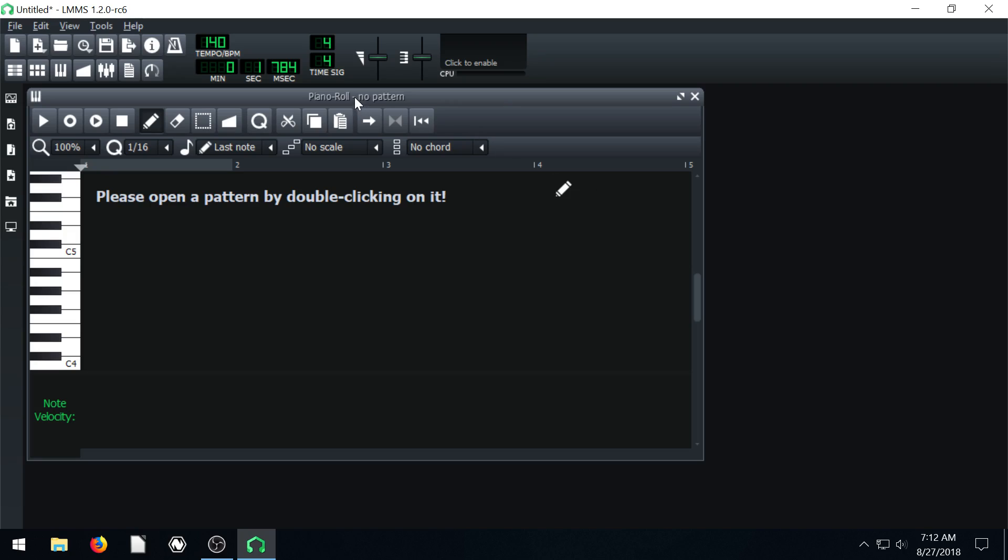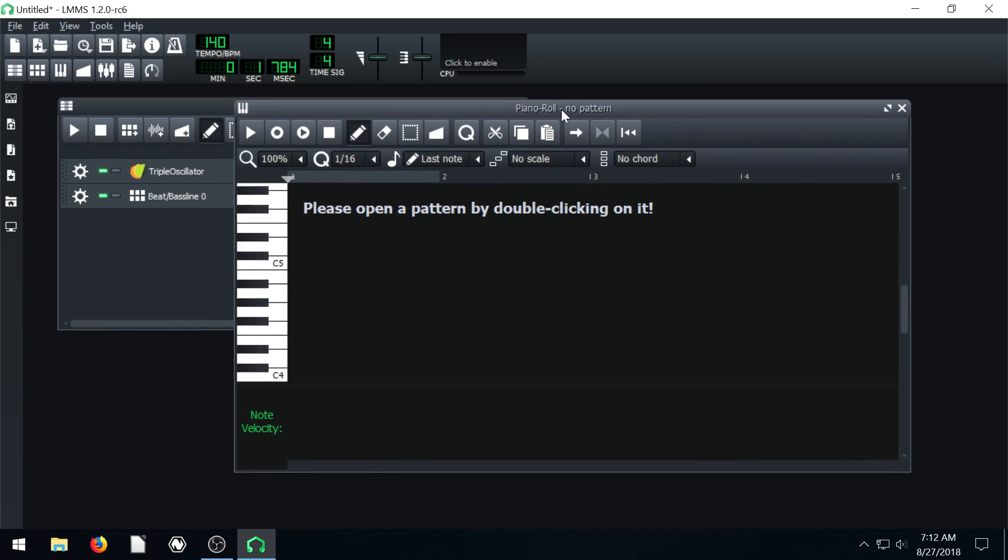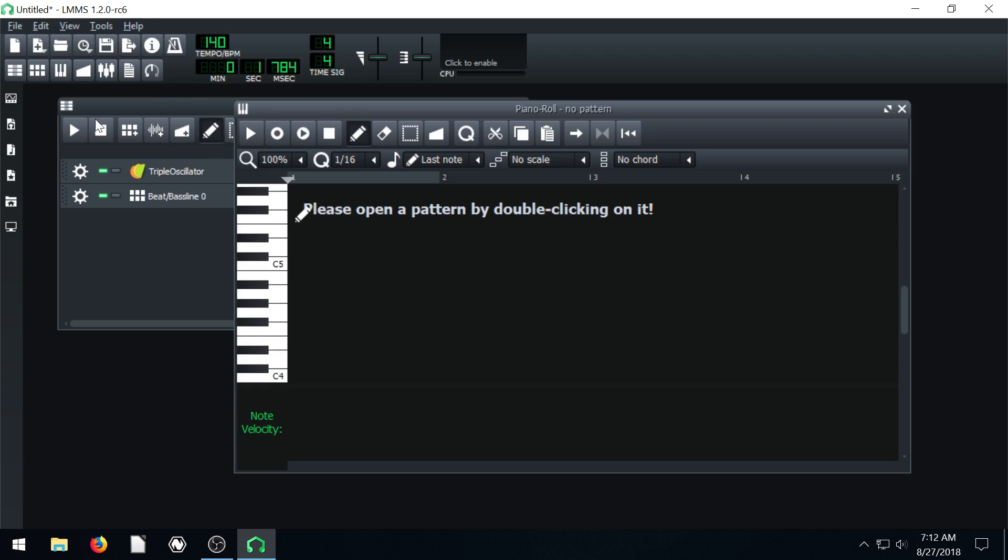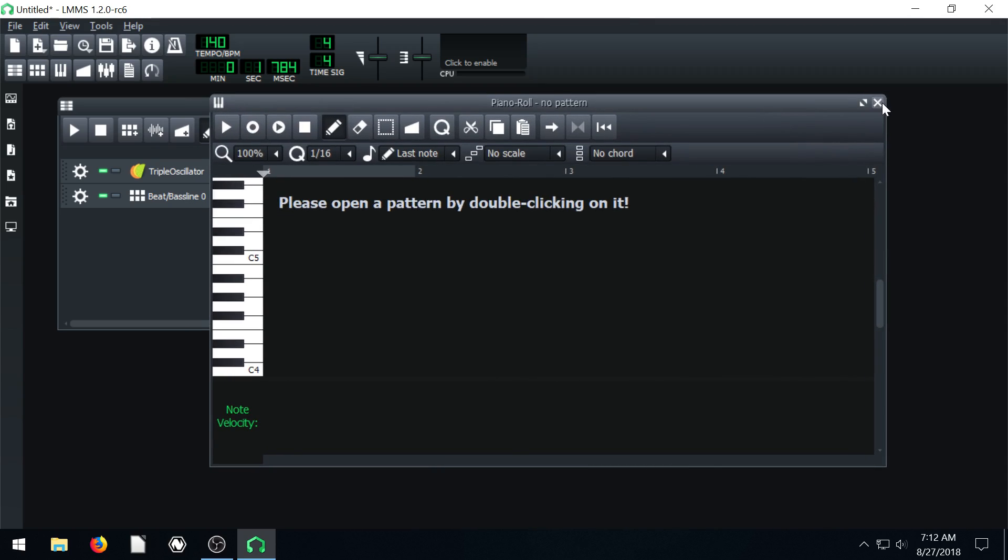And so right now it's up but if we try and play these notes we don't hear any music. And we can't click anywhere in here either. And that's because we have the piano roll open but it's not associated with any track. It's just open.